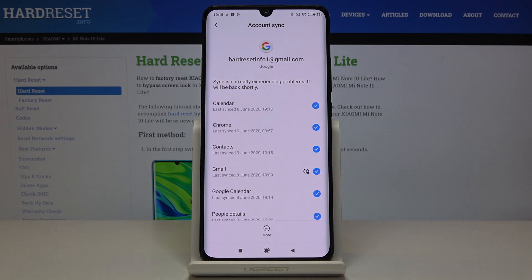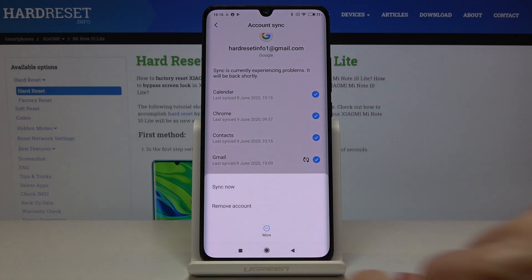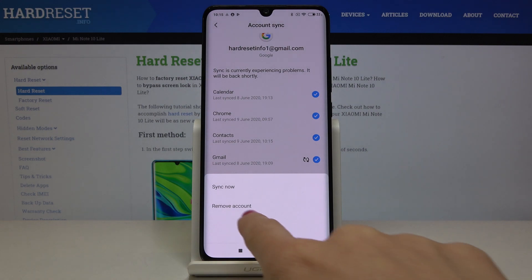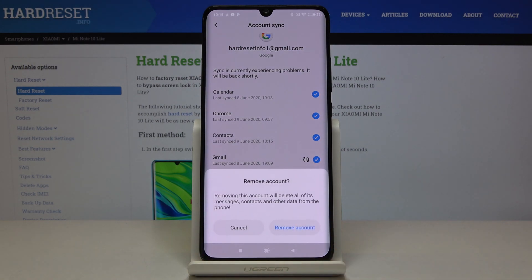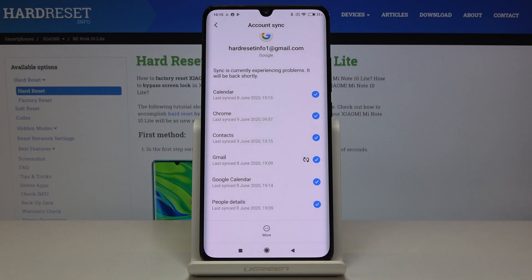Tap on it, and if you'd like to remove this account, just tap on More and select Remove Account. Confirm that you would like to delete this account along with all its data — like messages, contacts, and any other info — by tapping Remove Account.